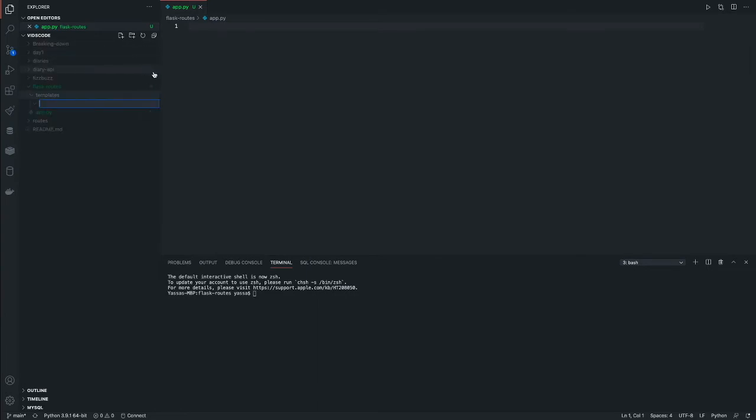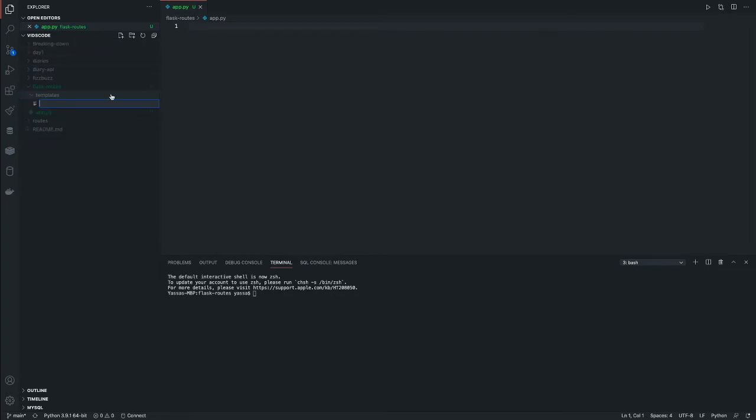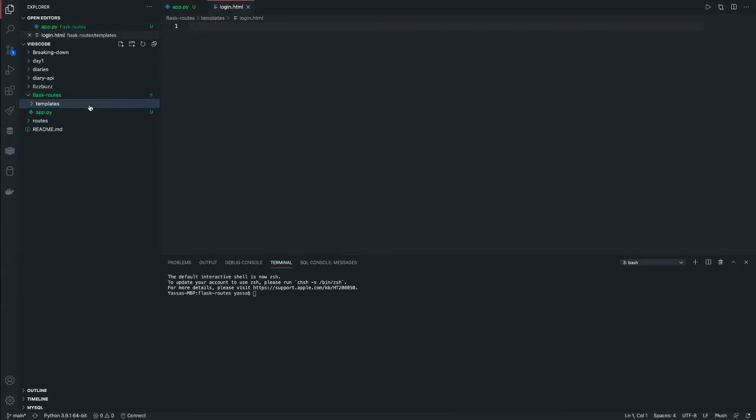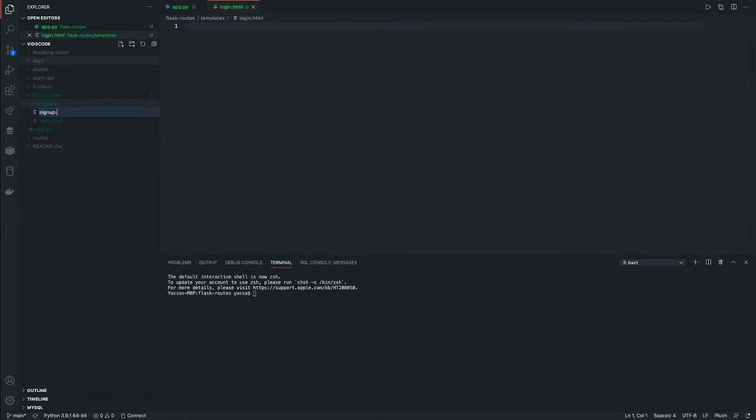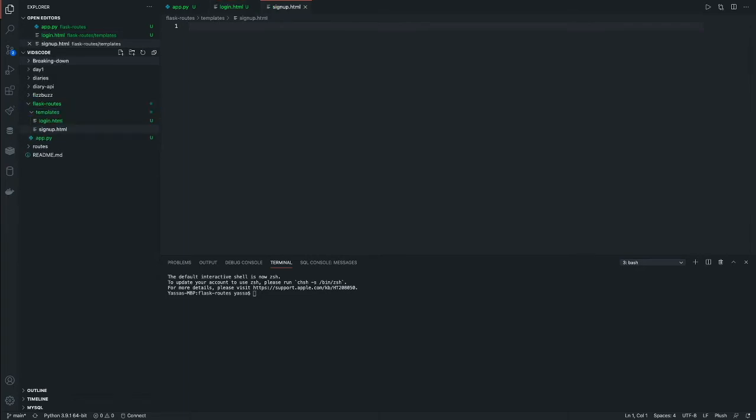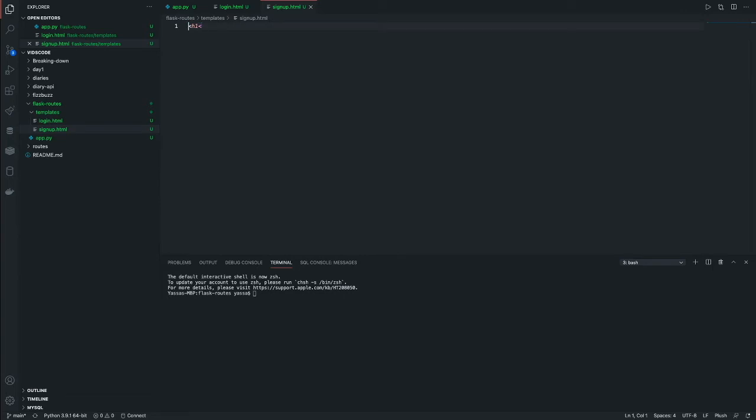Currently, we're just going to make a login and a signup HTML and we're just going to route the two together. So there's going to be login.html and then there's going to be a signup.html. Now the idea is that I'm going to make routes that will go to the signup and the login.